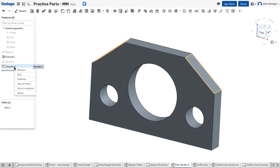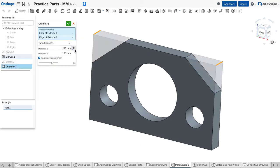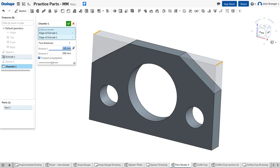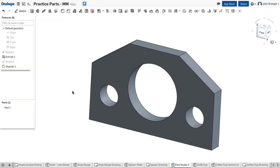If I need to change the chamfer specifications later, I can come back and edit, making one edit in the dialog box and updating all of the chamfers on my particular feature.